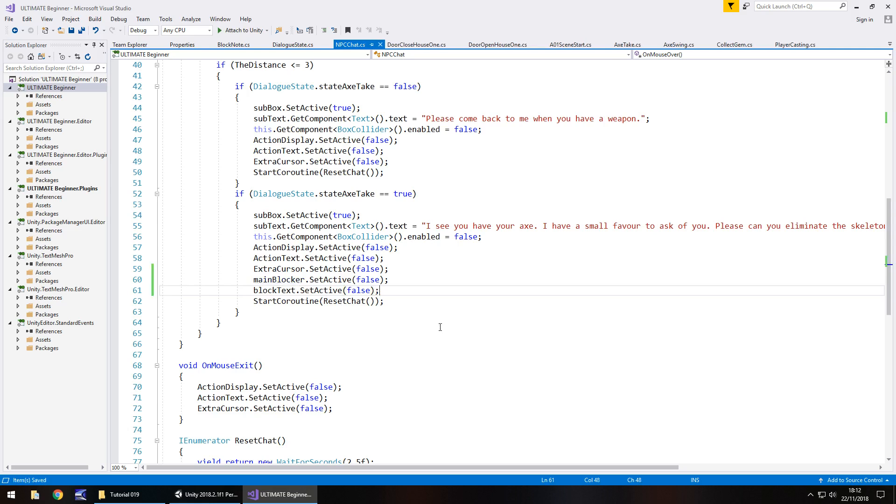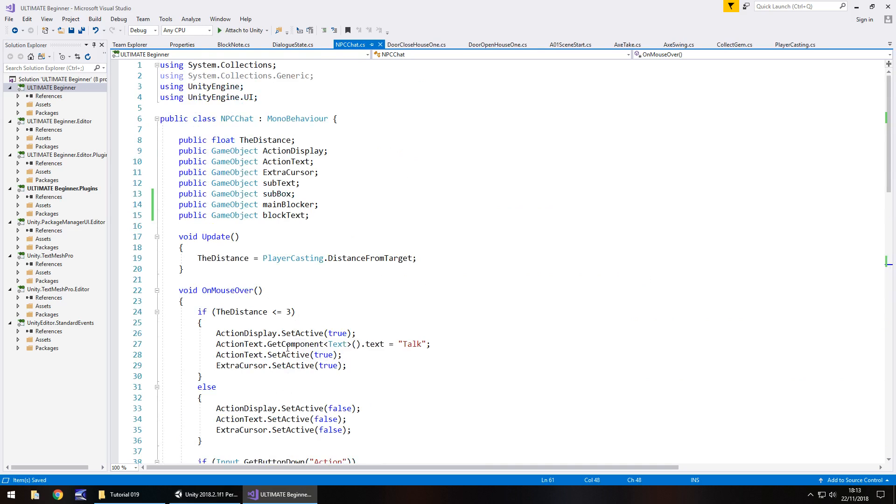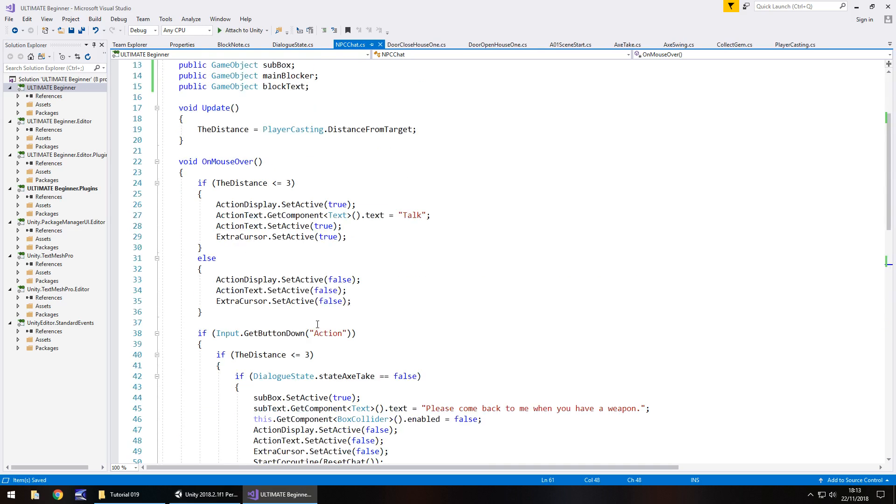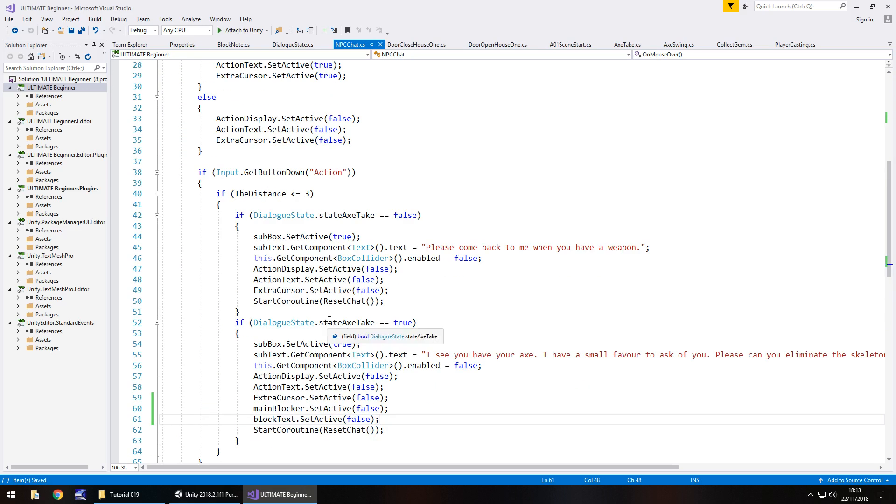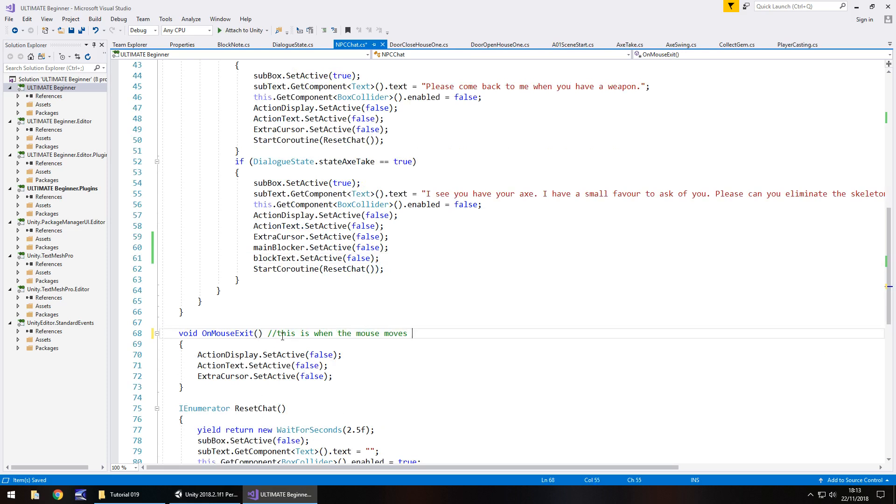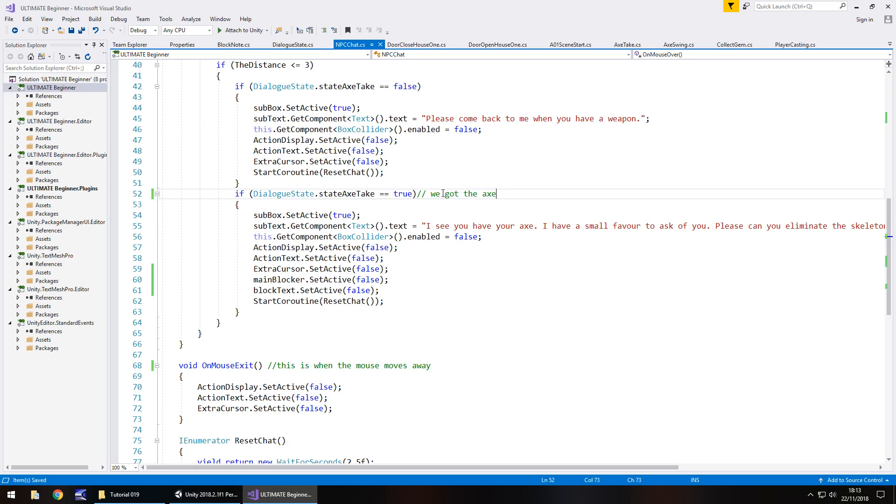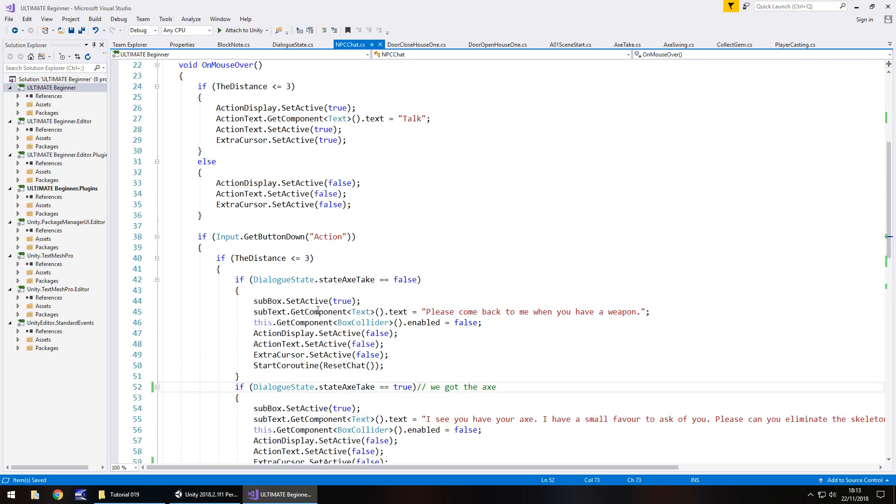You'll probably notice as you go through game development your scripts get longer and longer. Don't worry about that at all. It may get to a point where you feel you have to annotate, i.e. put the double slash and just say, this is when the mouse moves away, or an annotation here just saying we got the axe. If it's green then you know that that's okay, it's not executed within the script itself. It can be quite useful in larger scripts.